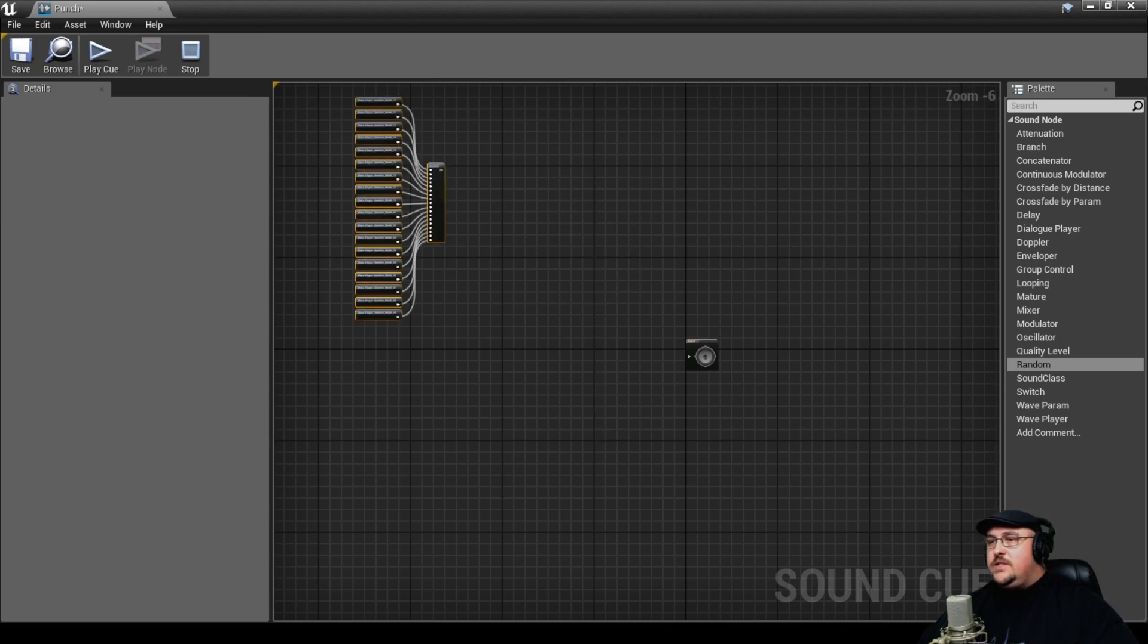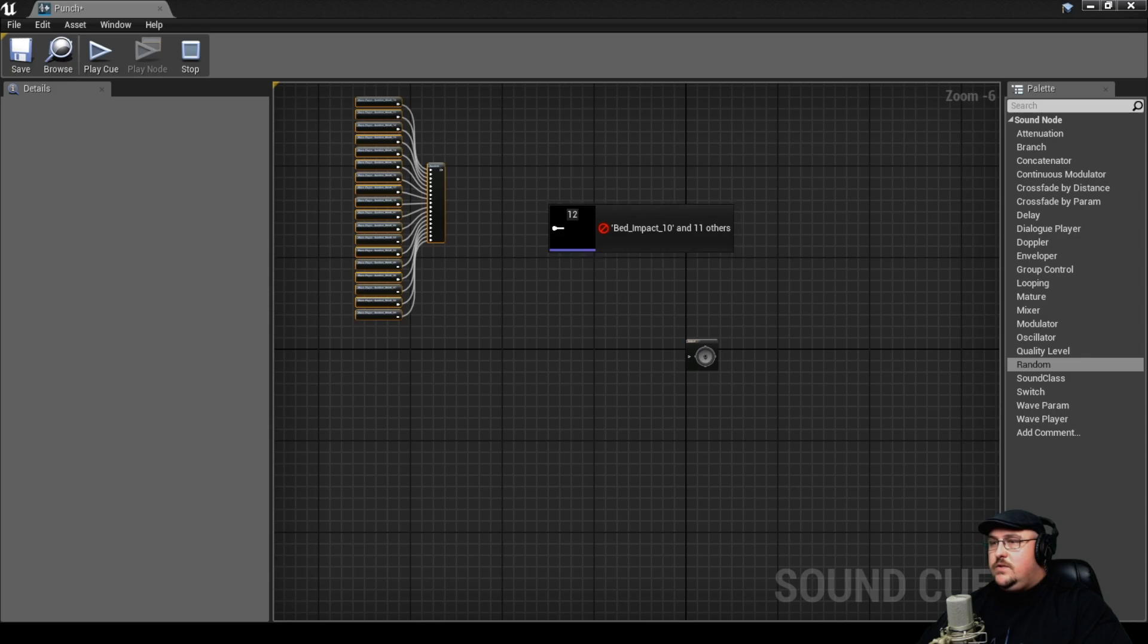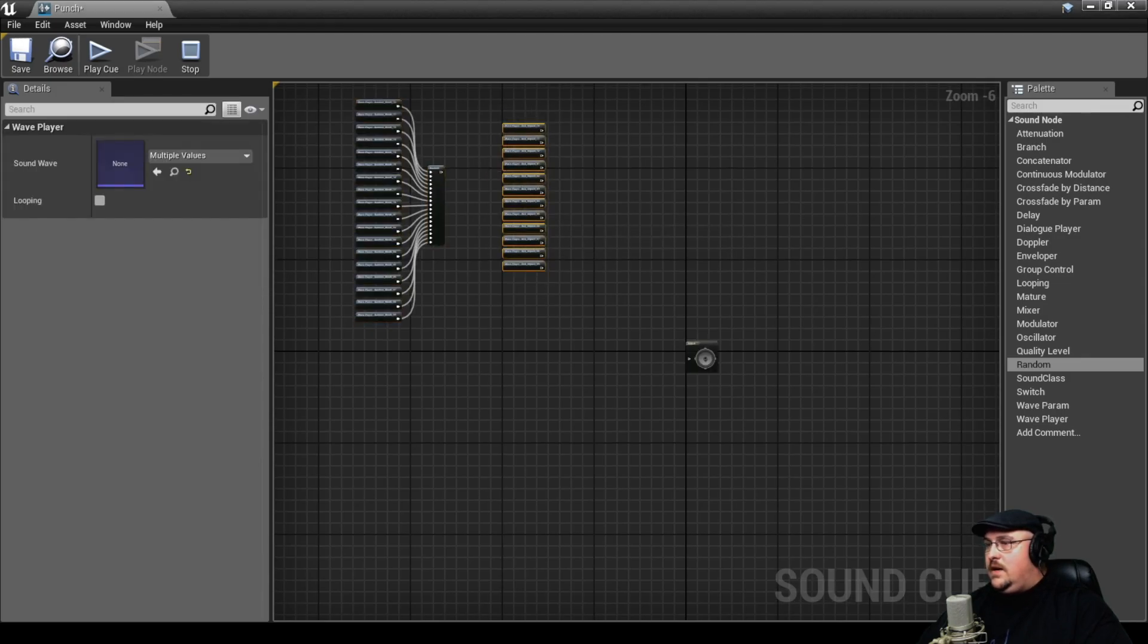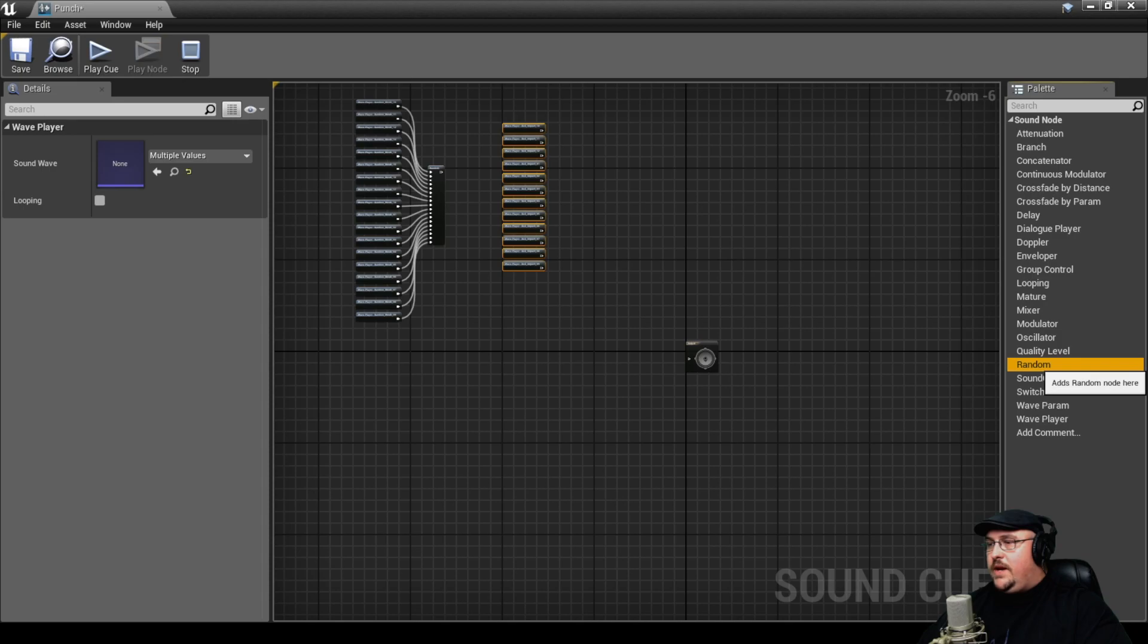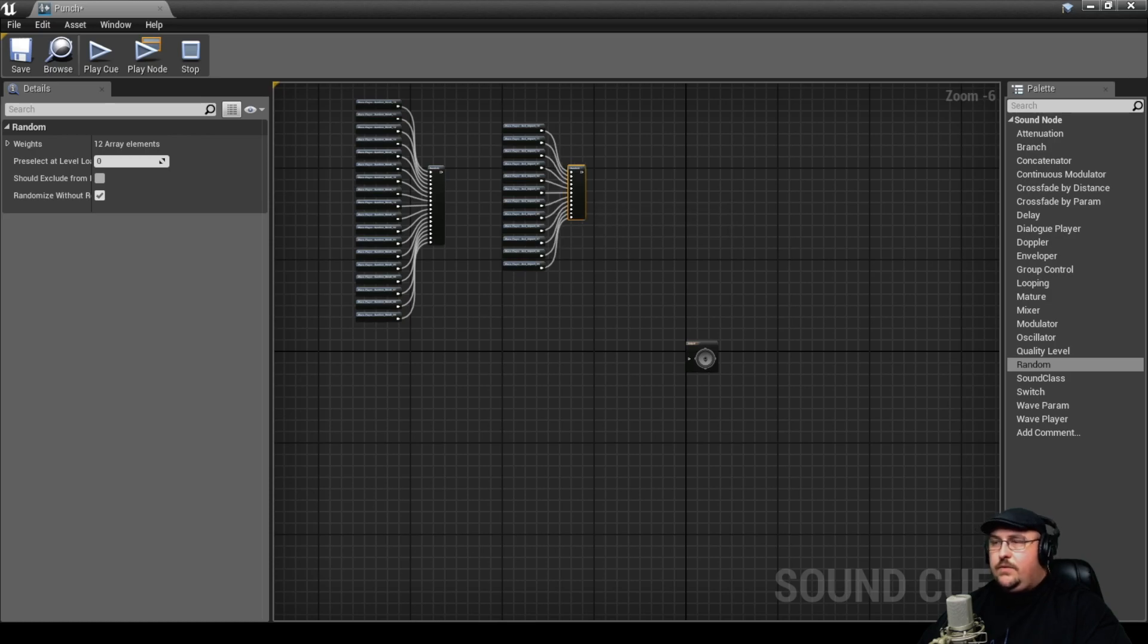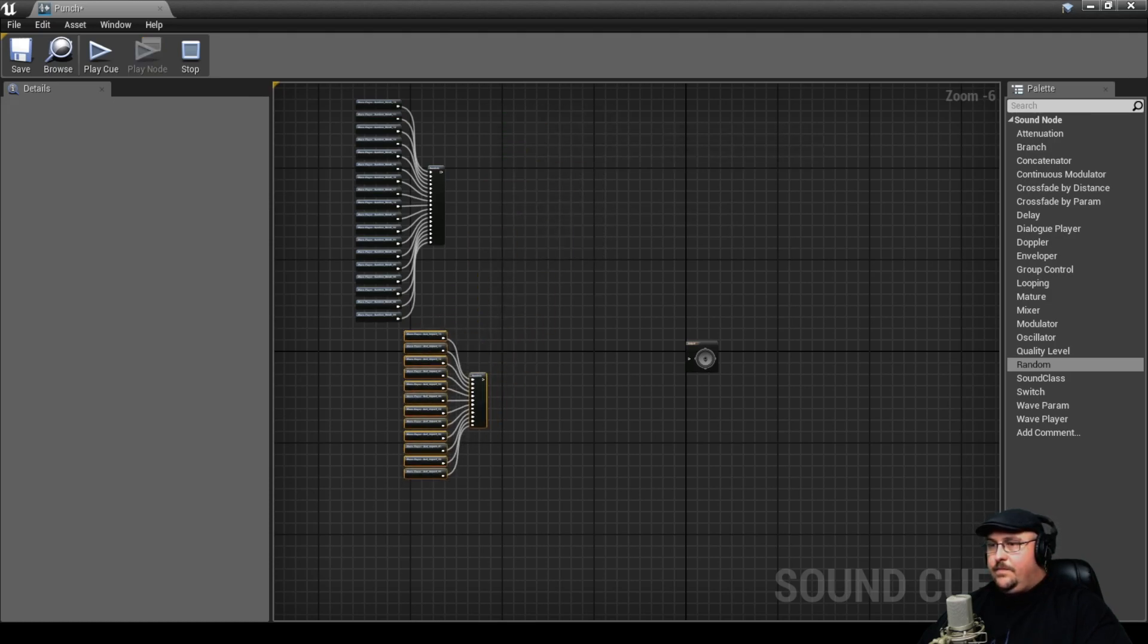And now we're going to do the same thing for our bed impact sounds. I'm going to grab all of these and drag these in as well. Highlight those, and that way when we bring in our random node, it's just going to auto connect it, which is going to save us some time from having to manually connect all of them.